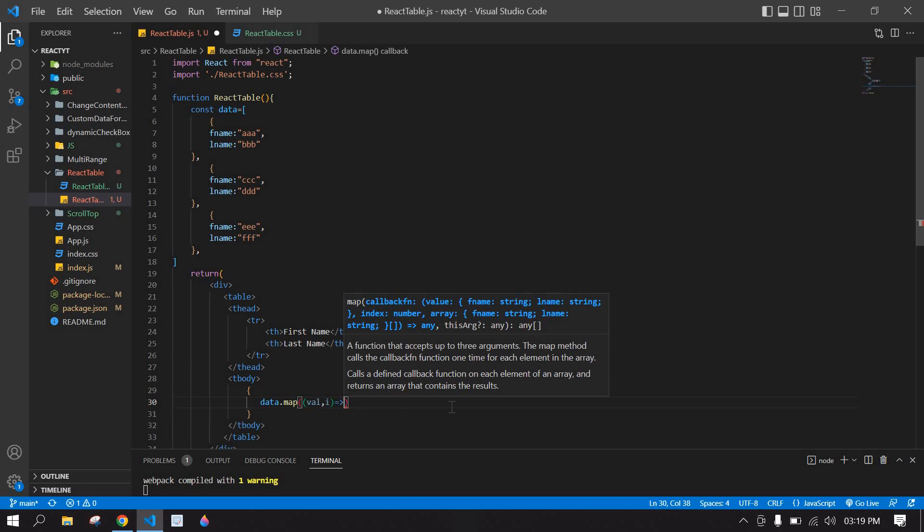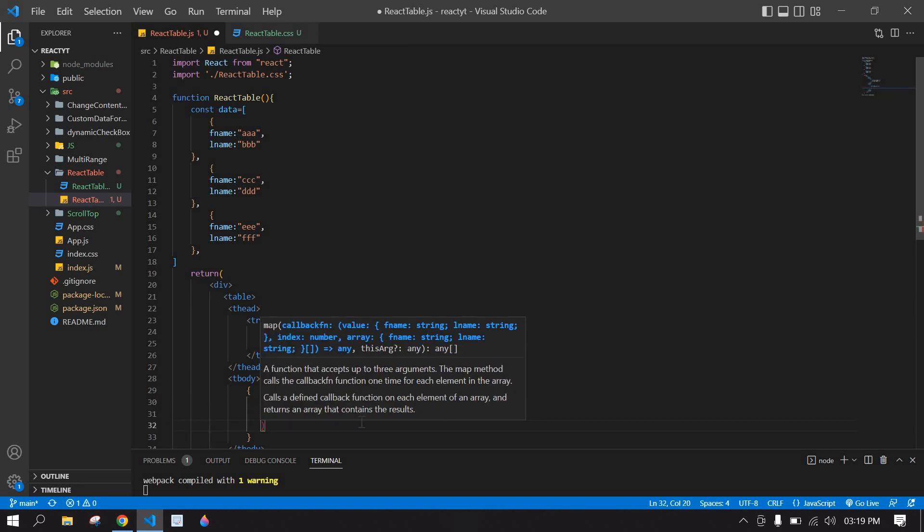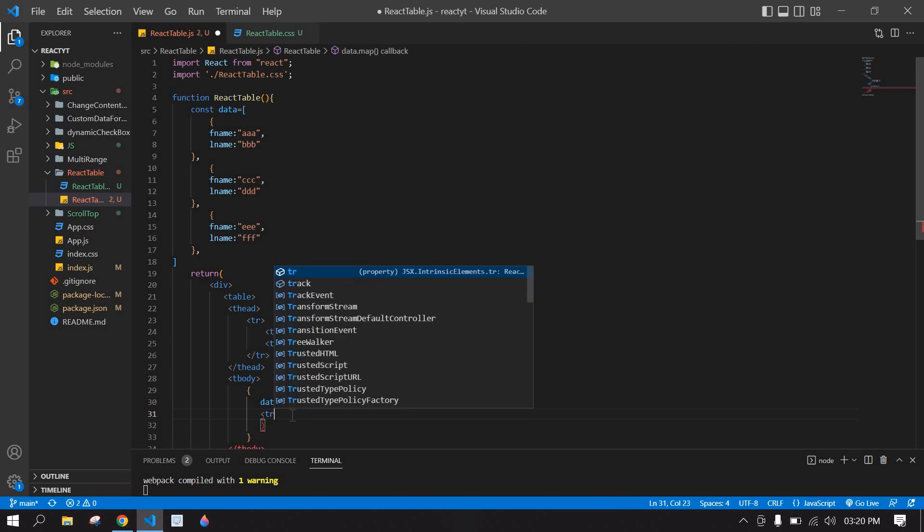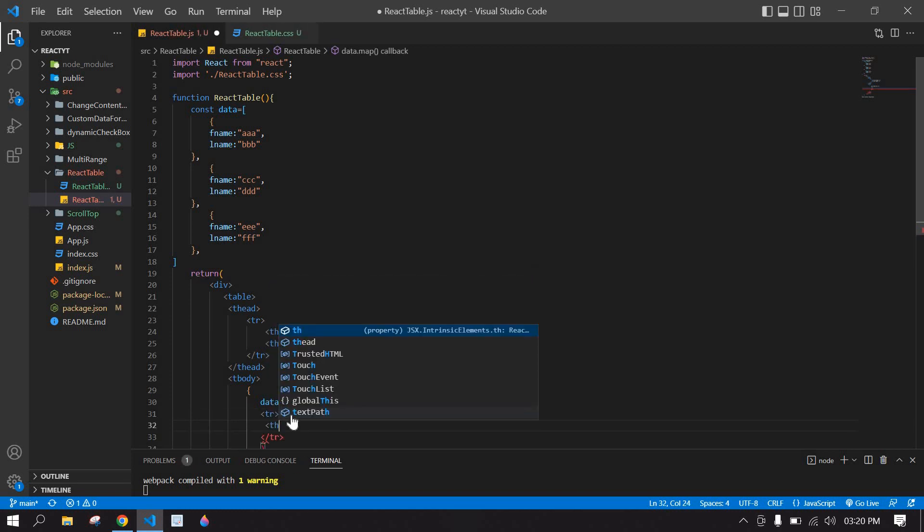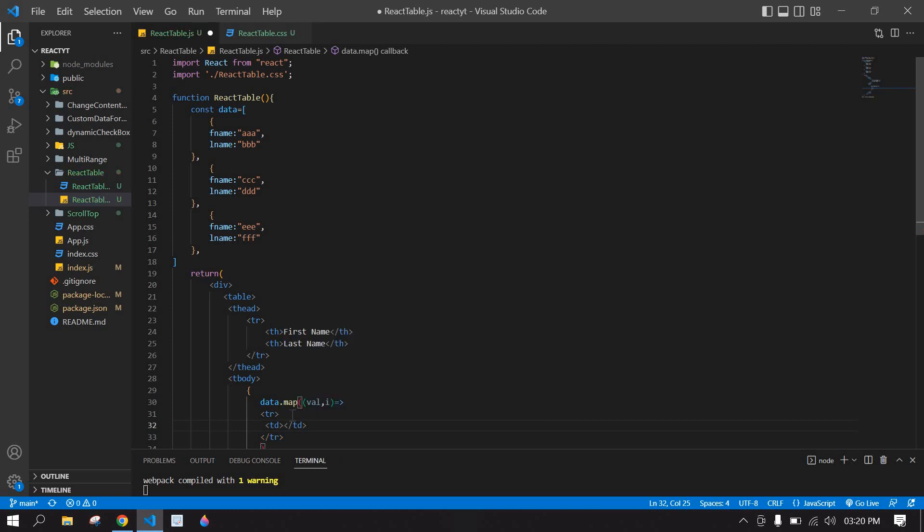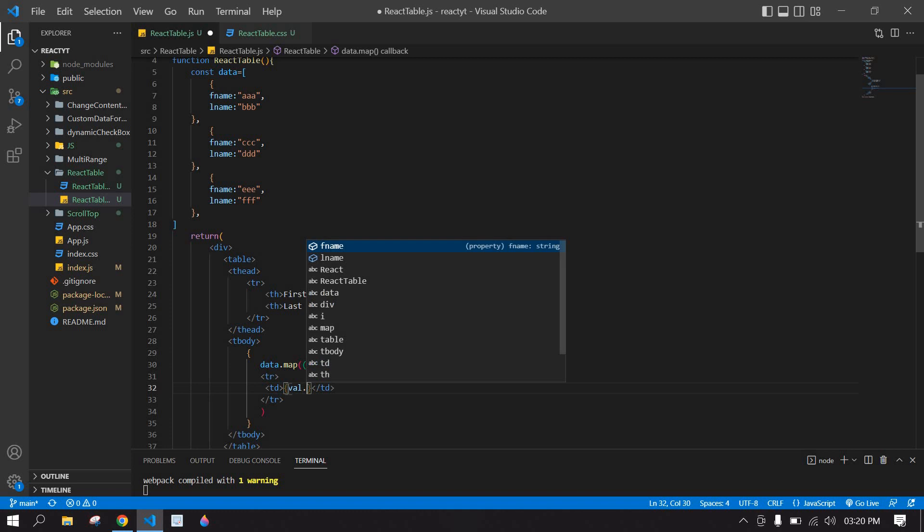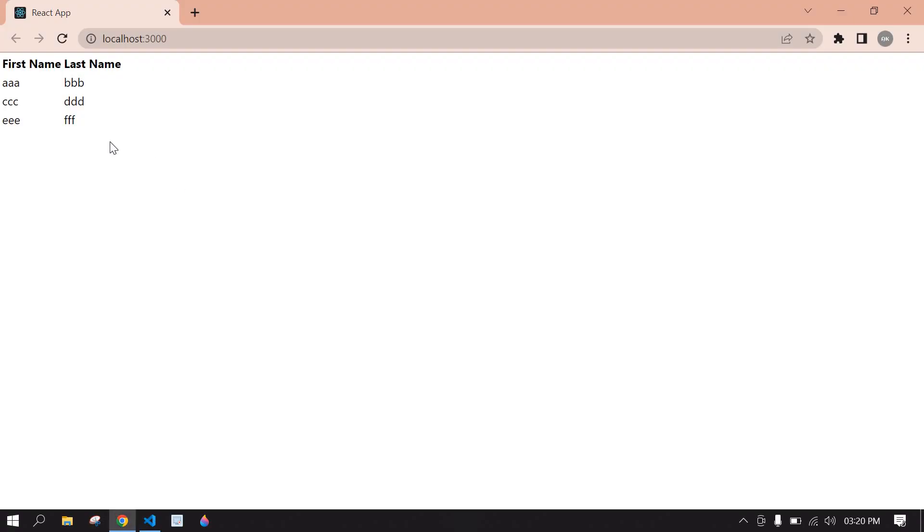Here I'm going to create a table row. Inside that I'm going to create a TD table data. Inside the table data I'm going to display first name and last name. Here val.fname, I'm going to duplicate this one more time, this is lname. Save this and go to browser.